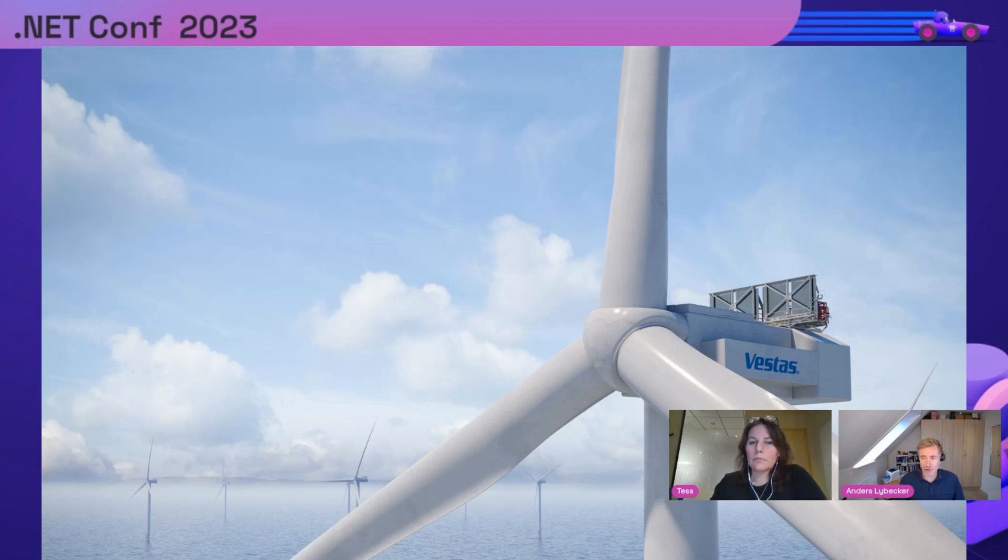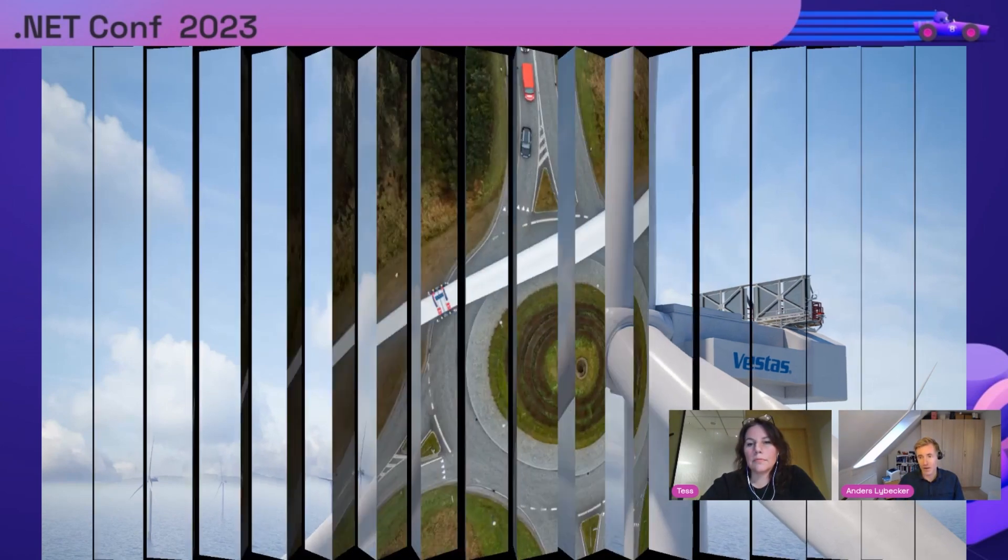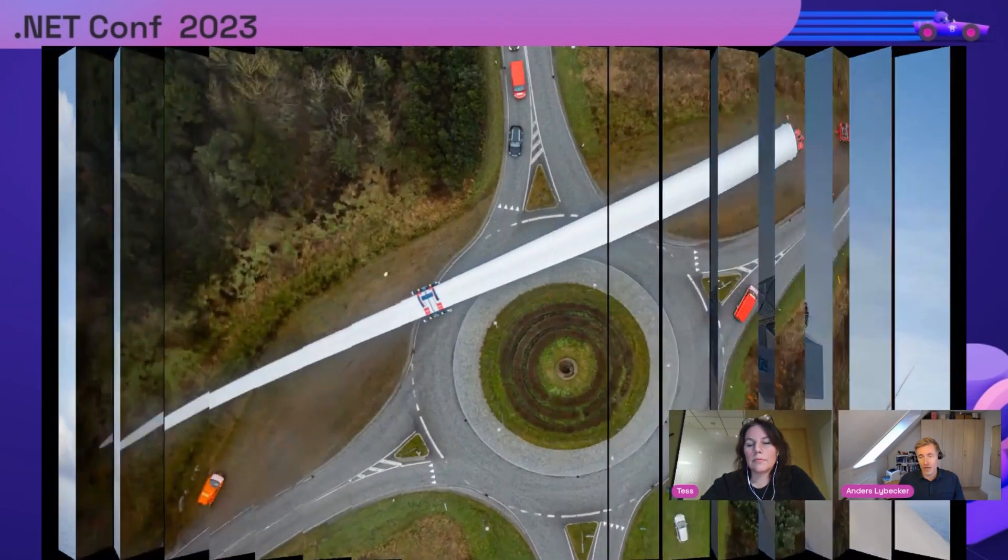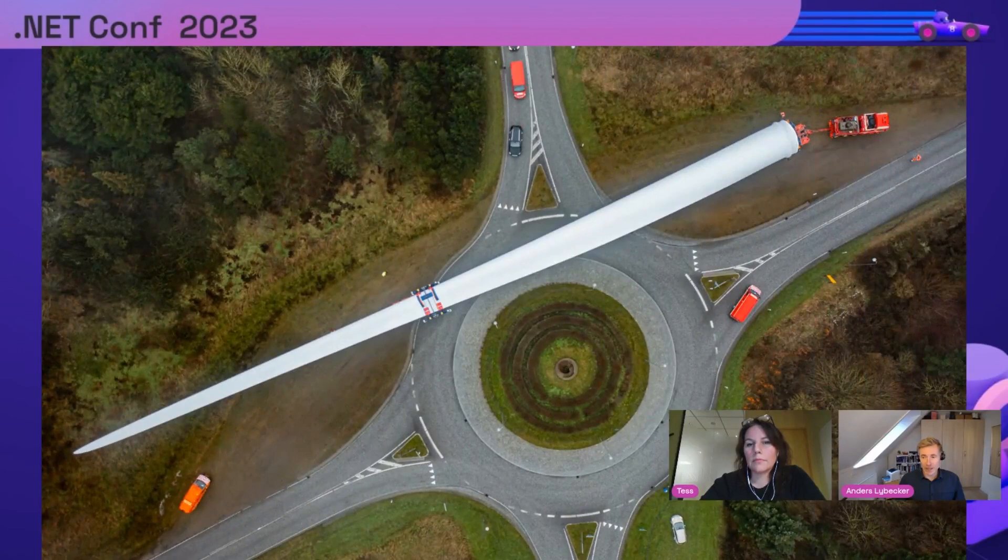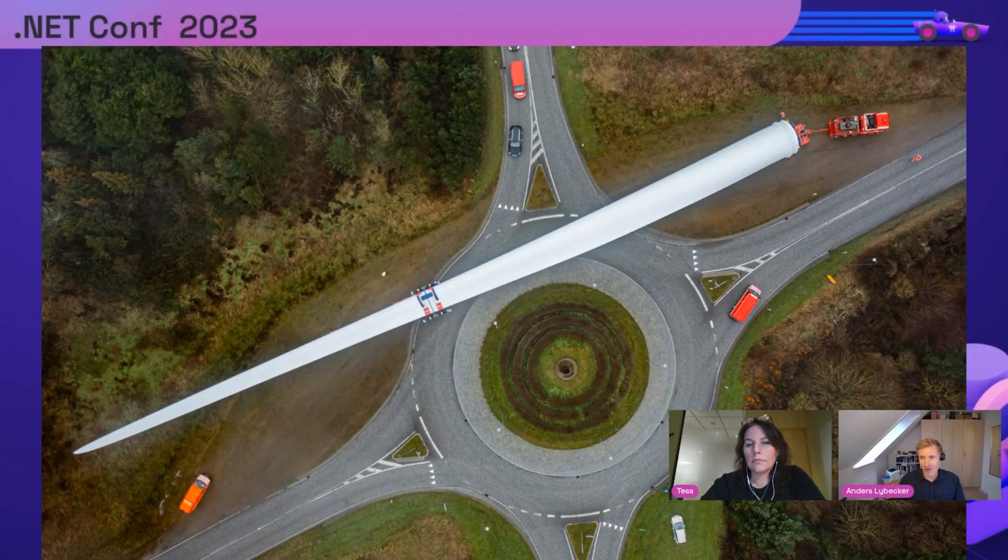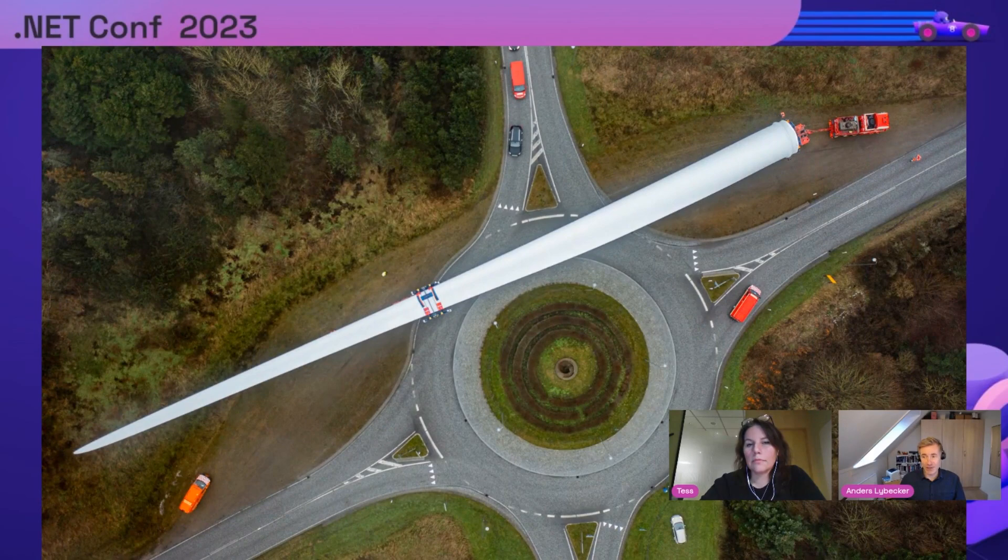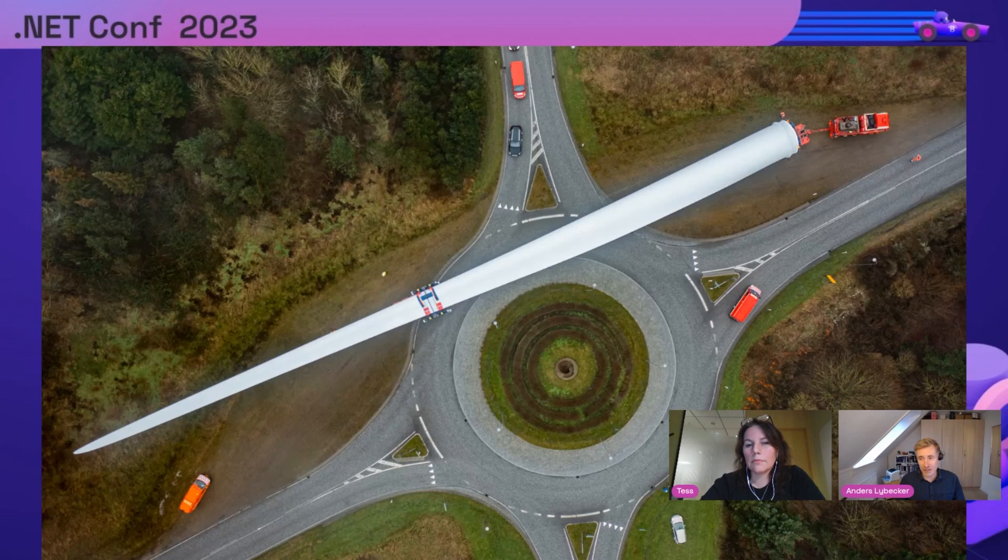They design and build these huge turbines, each capable of producing enough electricity to power 20,000 homes. At normal operation, the wingtip of a blade travels faster than any race car. It must operate with as little maintenance as possible for the 30-year-plus lifespan of a turbine.